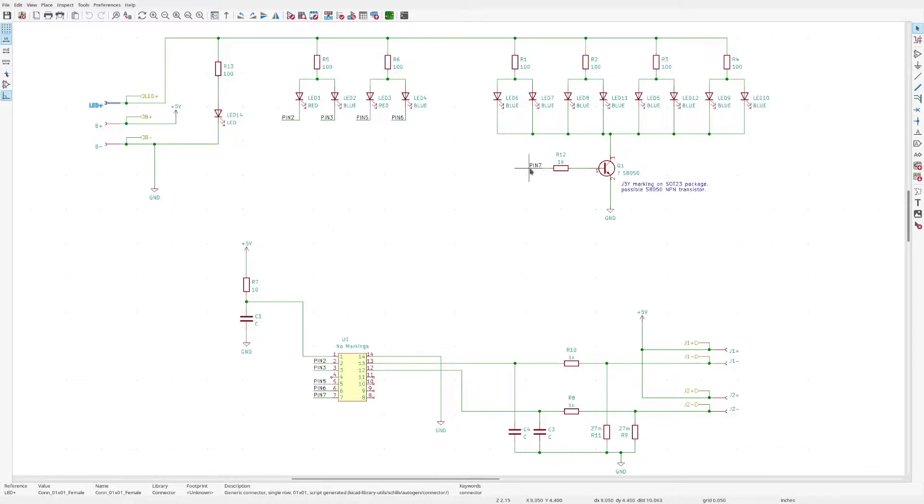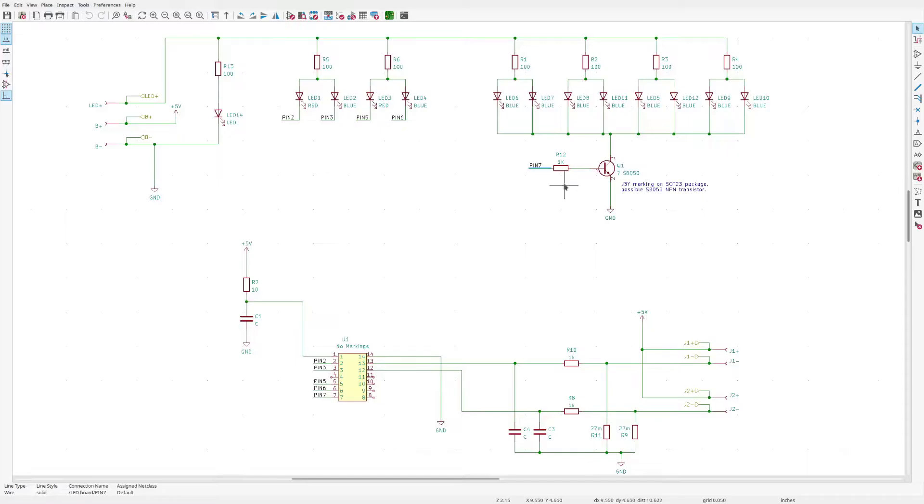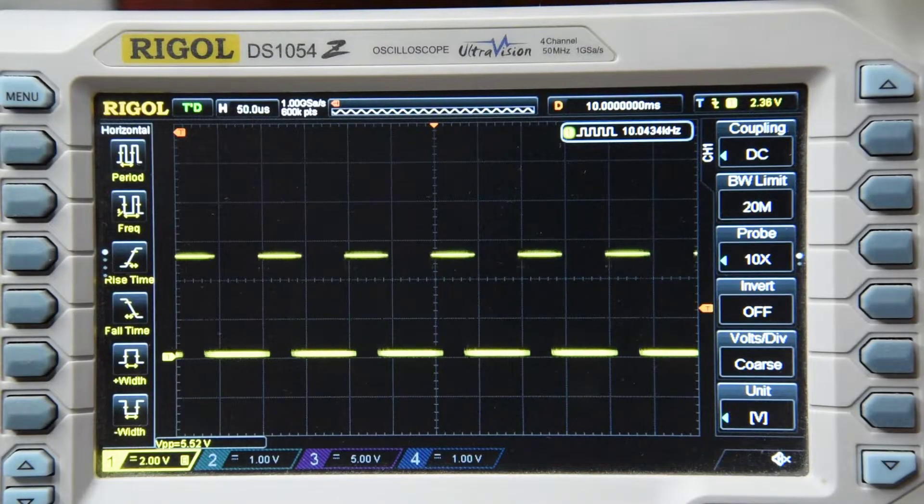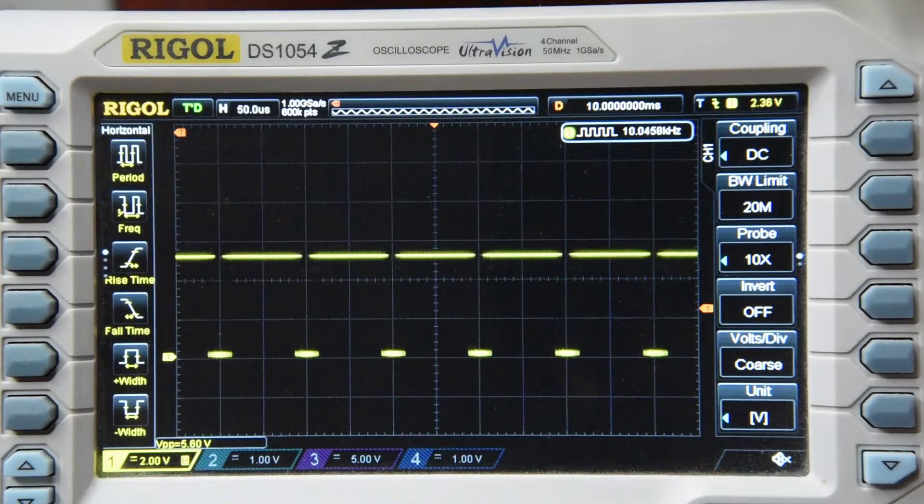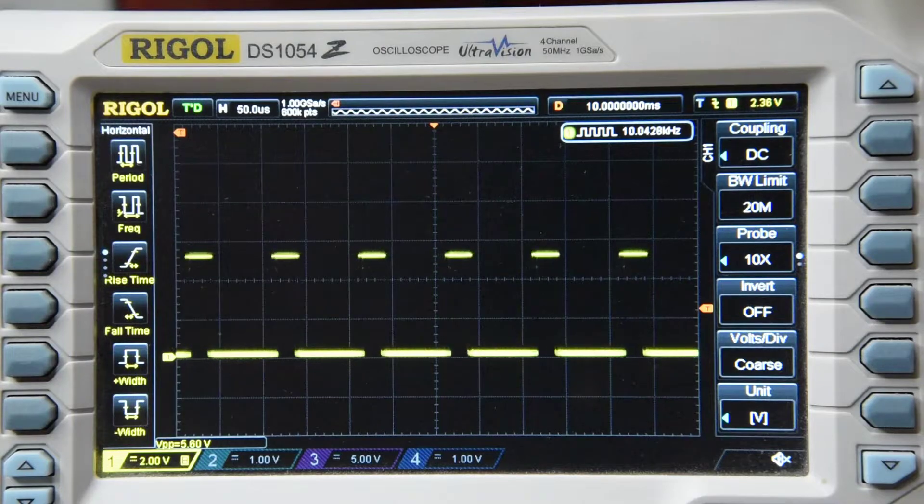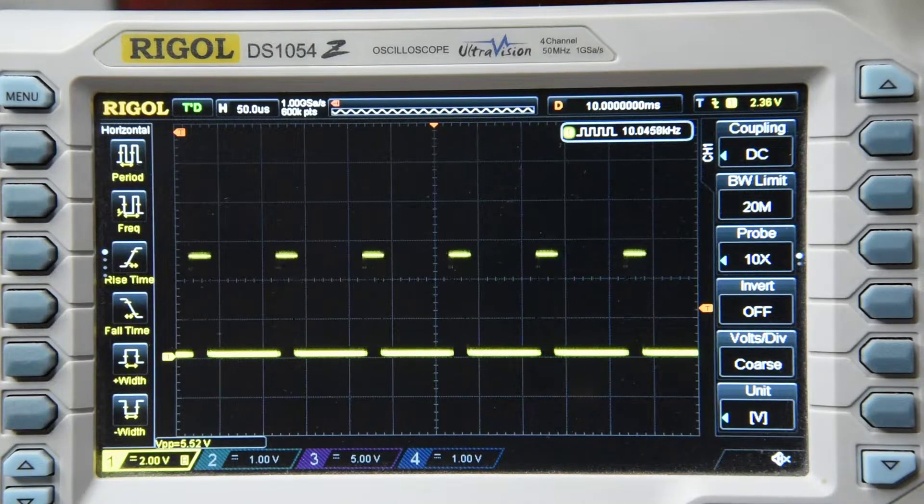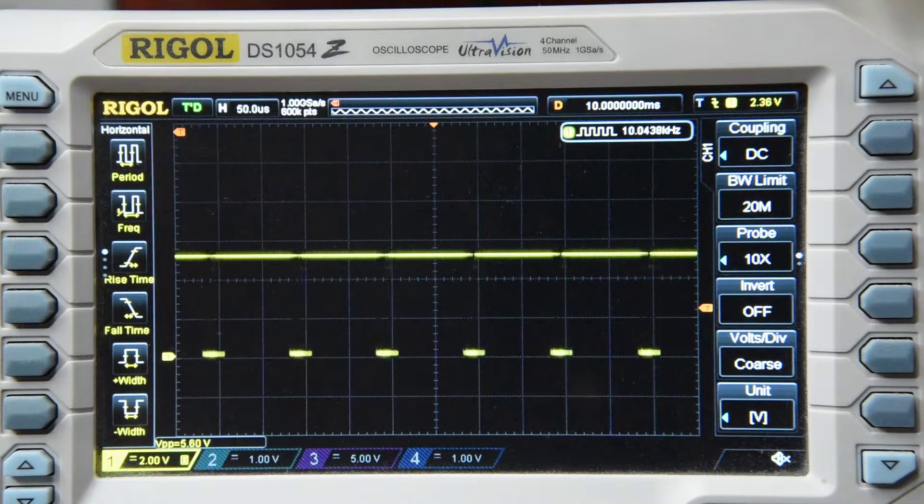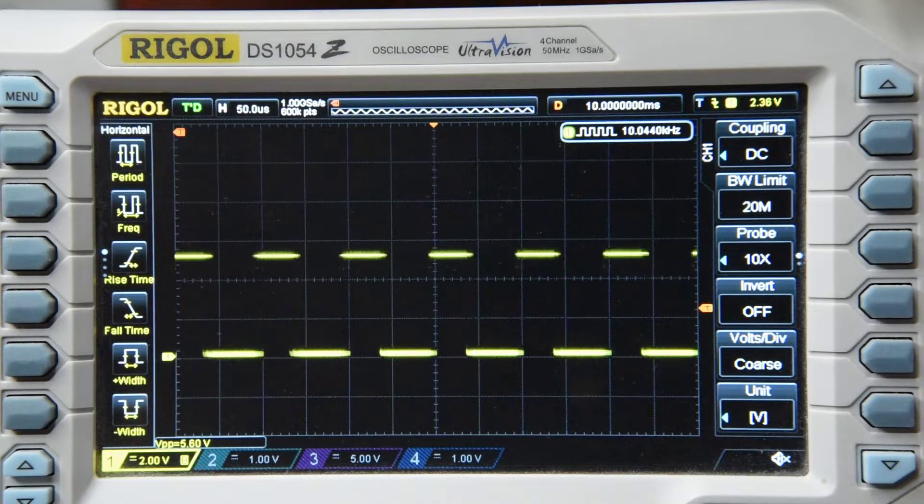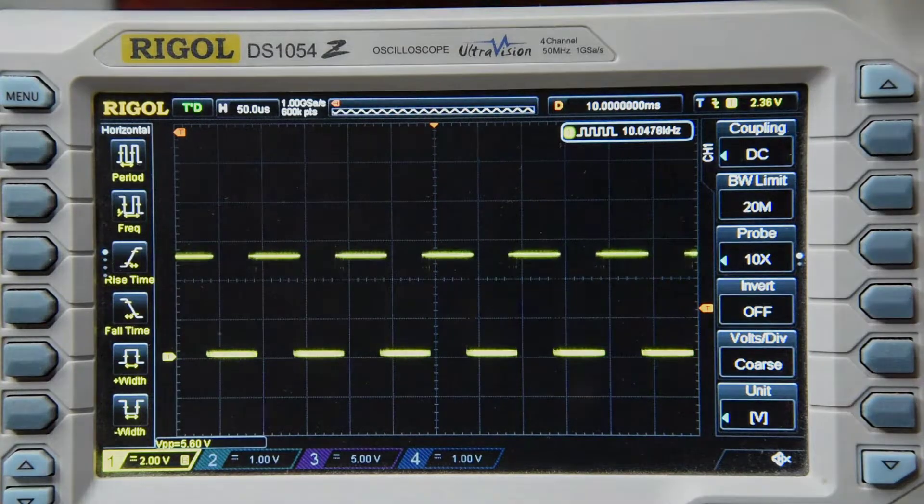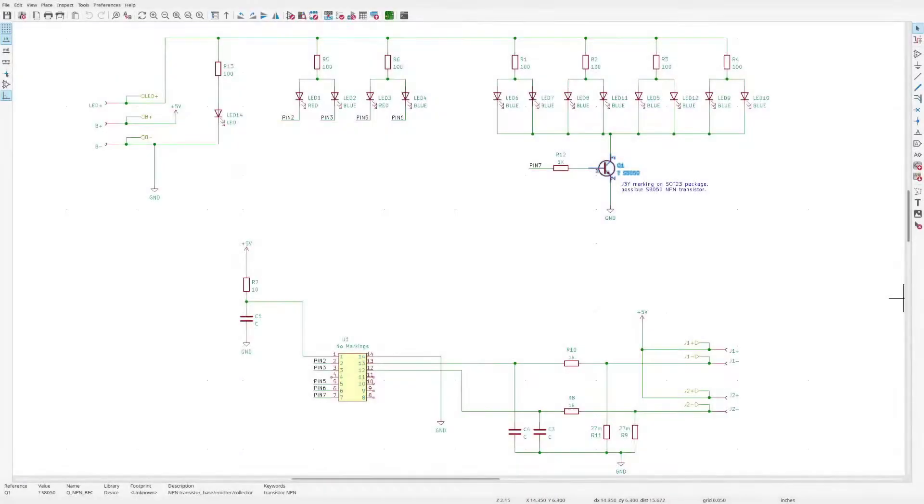The breathing blue is from the pulse width modulation signal on pin 7. So a 10 kHz PWM signal drives Q1 which controls 8 of the blue LEDs. And that's about it for the display board.